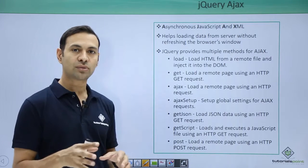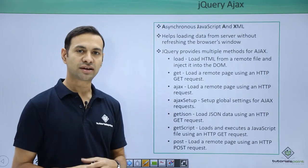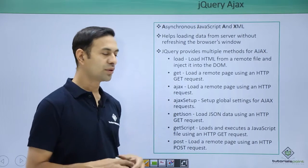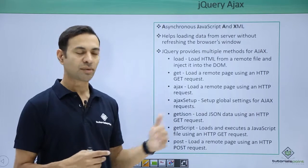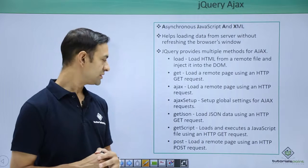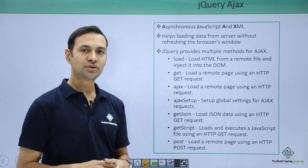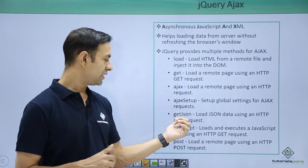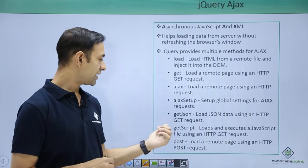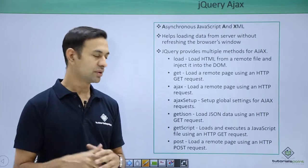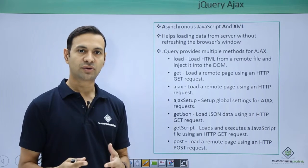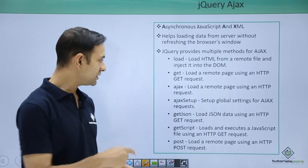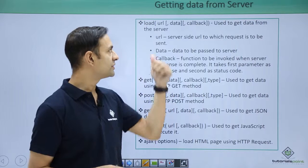Load loads HTML data from the server and injects it in the DOM of clients. Get loads a remote page using GET request. Ajax loads a remote page using HTTP request, it's a generic method. Ajaxsetup sets up global properties of your AJAX request. GetJSON loads JSON data into your HTTP GET request. Getscript loads and executes a JavaScript file into your browser. Post makes a request using POST request.